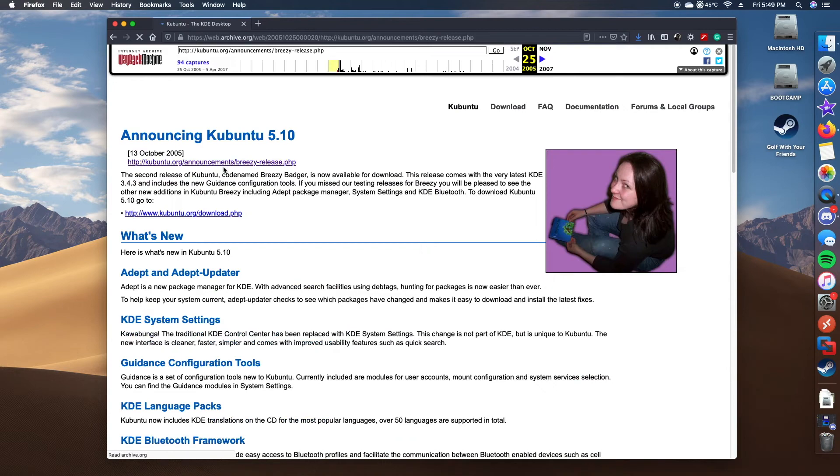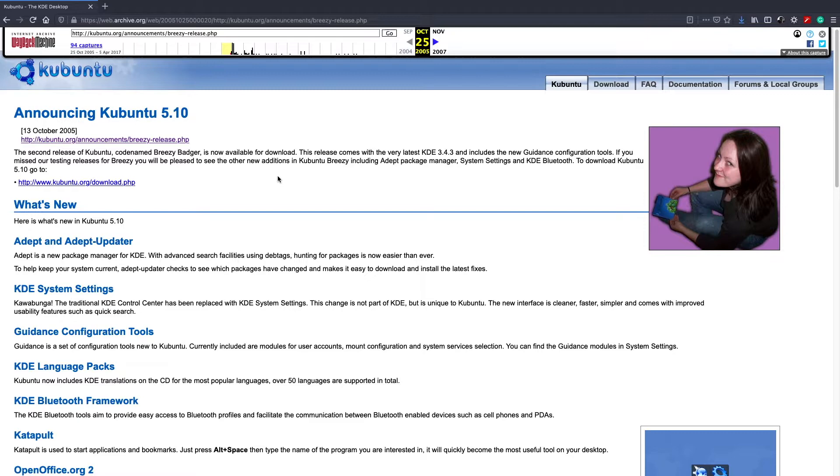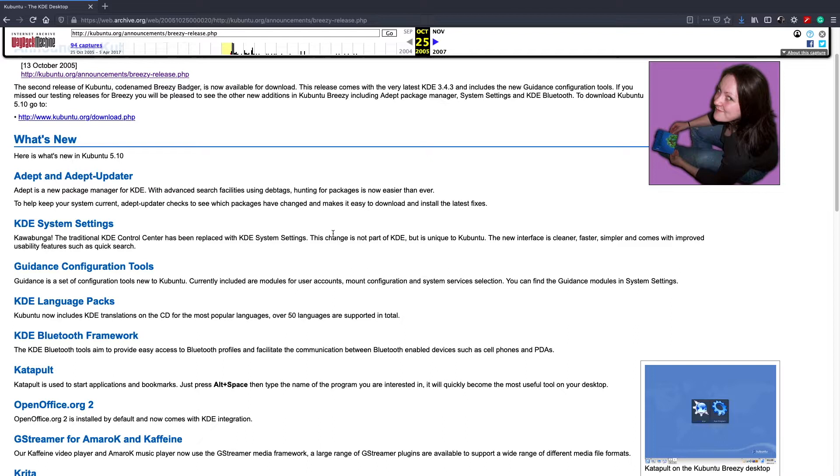So let's go ahead and maximize, and we'll take a look at what we've got going on here. As I mentioned, the system settings was reorganized, and it also includes Bluetooth support, which is pretty cool. There is also some additional language packs, over 50 languages, that's pretty cool.